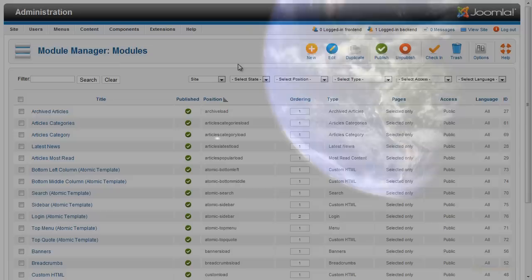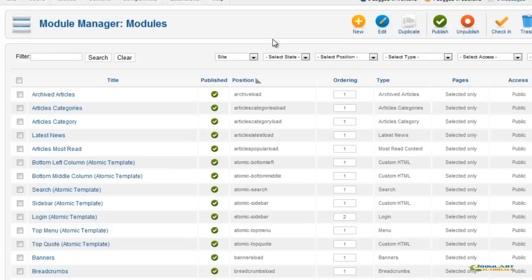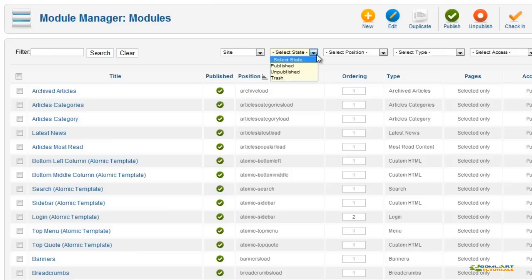The Module Manager allows you to create, edit, duplicate, publish, check-in, and trash modules installed on your website. Use the built-in search filter or sort by site or admin, published or unpublished, module position, module type, user access, or language.